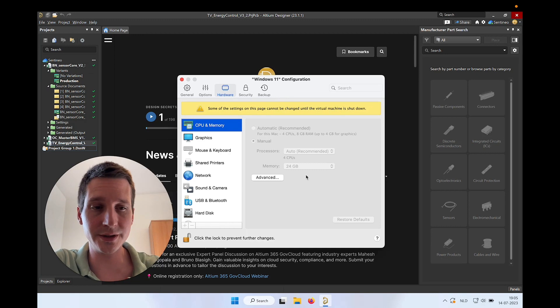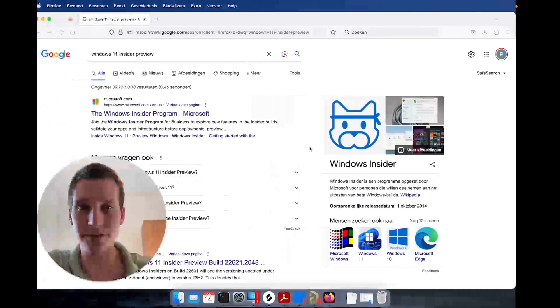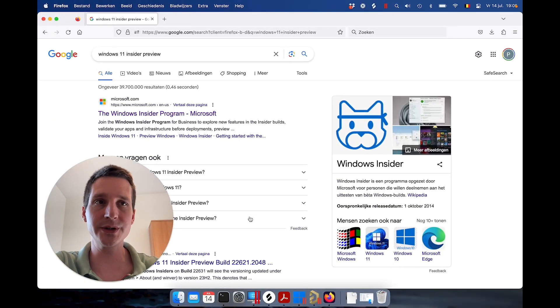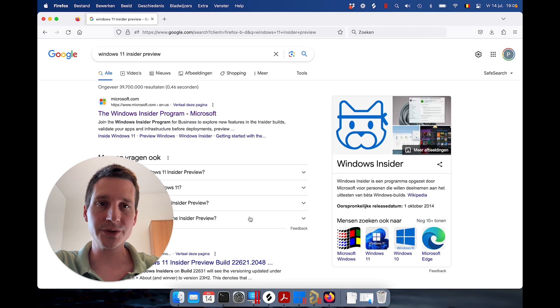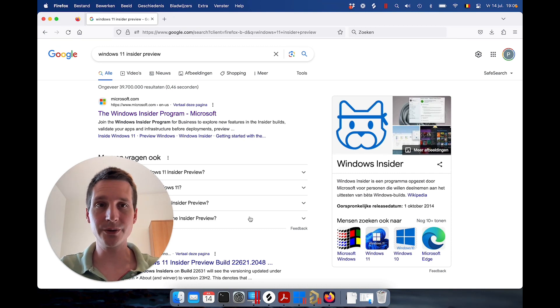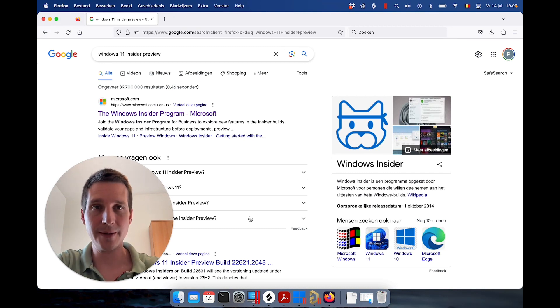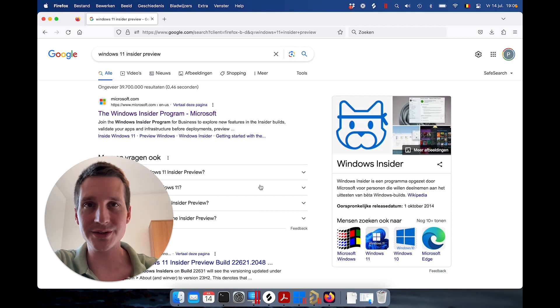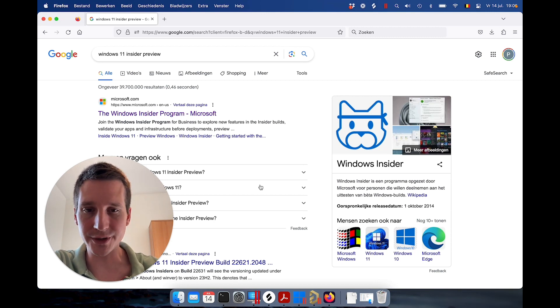Nice thing is that I can have both Windows and Mac OS on the same Mac and it works fine. So if you're trying or if you're looking into doing this, this should work fine.